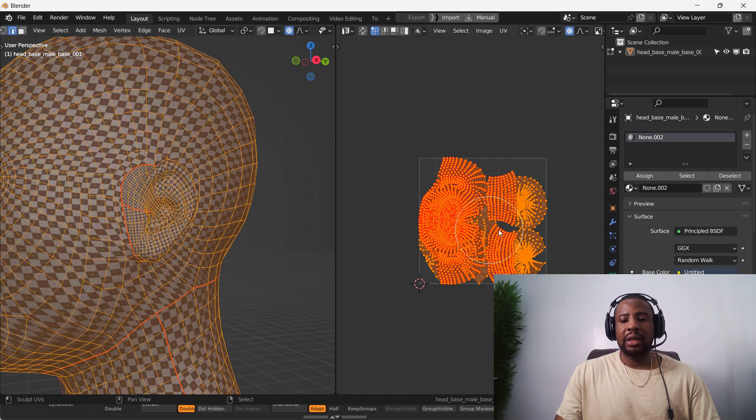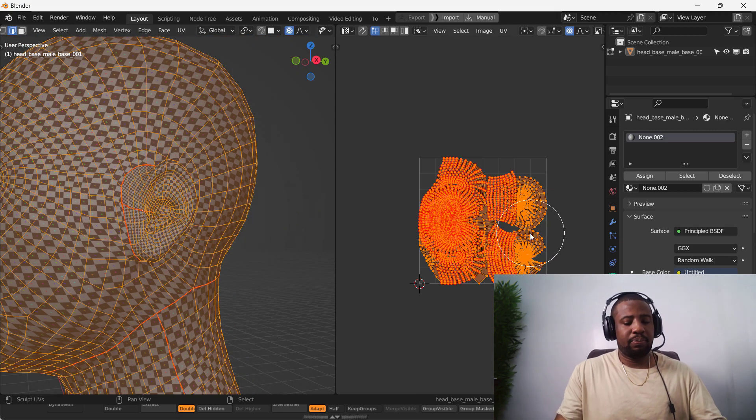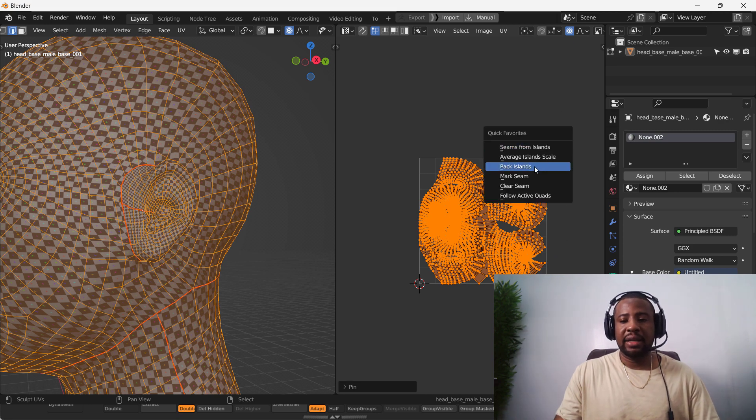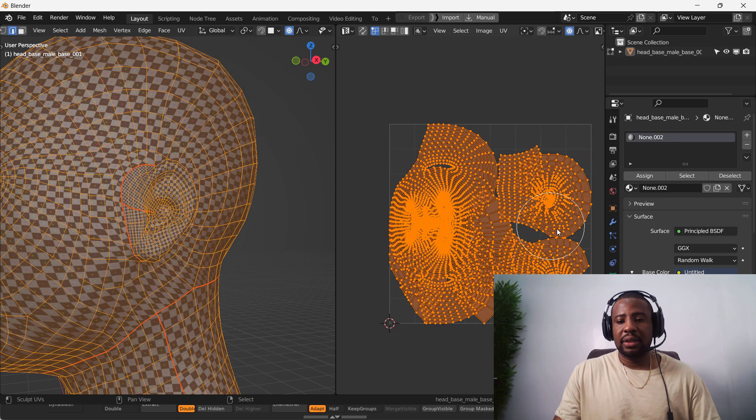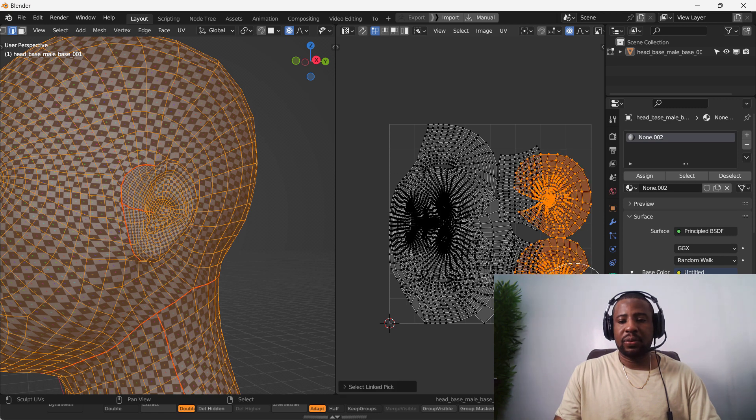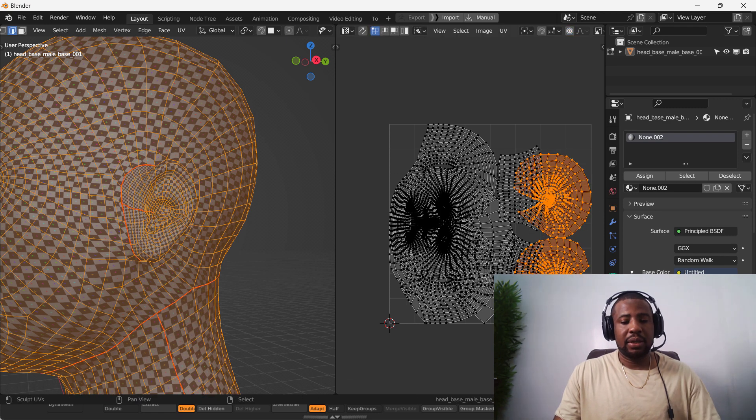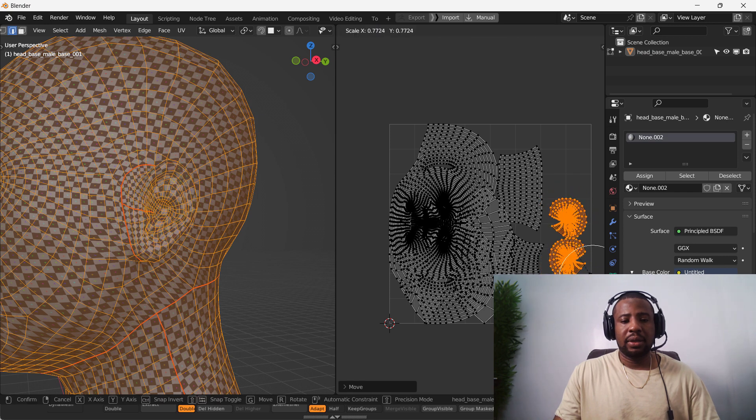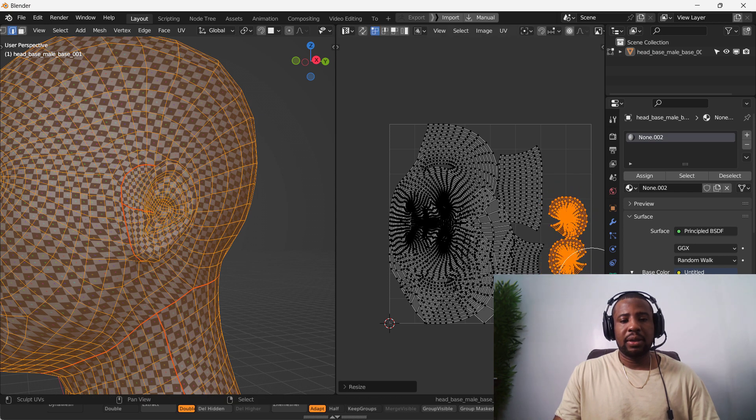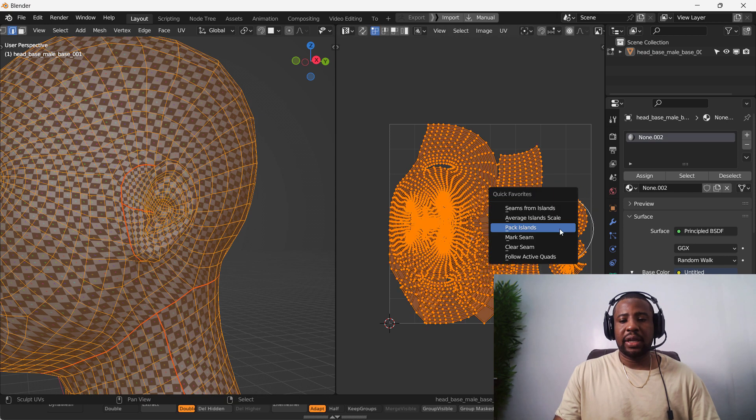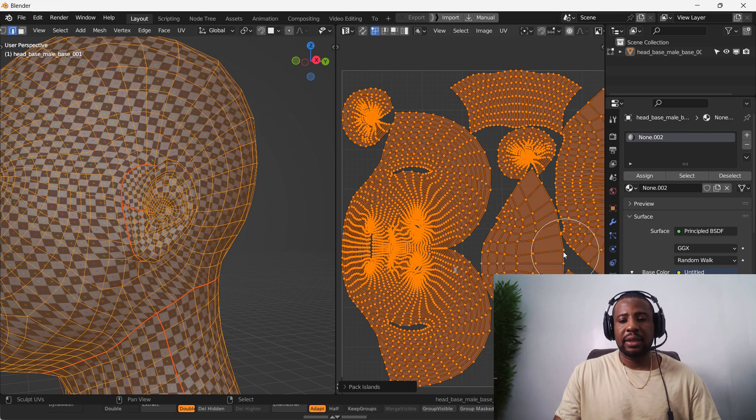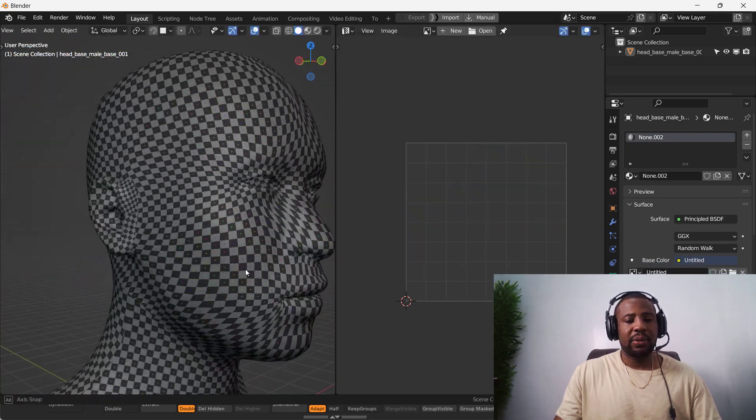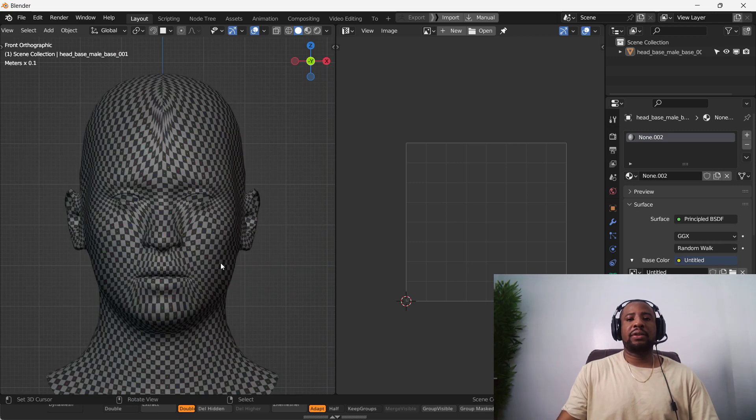And now we can select everything. And alt T. And let's do pack. So we want to scale the ears down a bit. It's quite big. Pack Island. Let's see what we have. Not perfect. Of course, you can always apply more work. But the idea of this video is to kind of show you the importance of this.